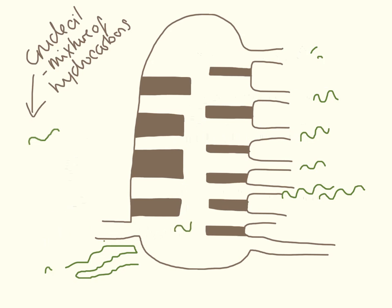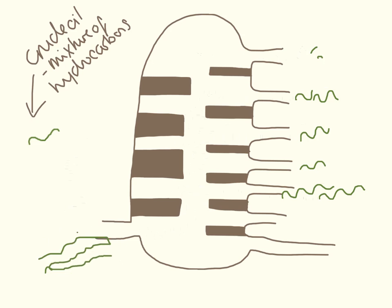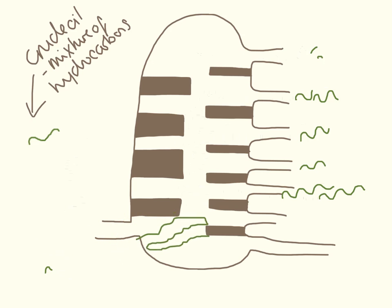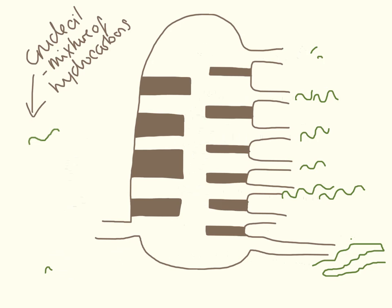The ones that are going to stay a liquid are going to come out down here at the bottom. So this really long hydrocarbon here, it's going to come in, it can't really go in here, it's going to come out at the bottom here, and it's going to be really thick, it's going to be really gloopy, really runny.